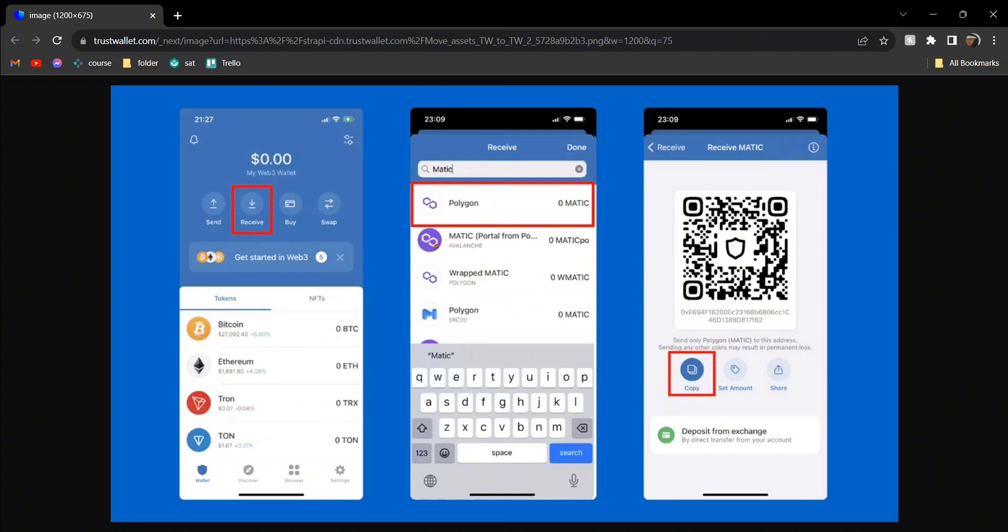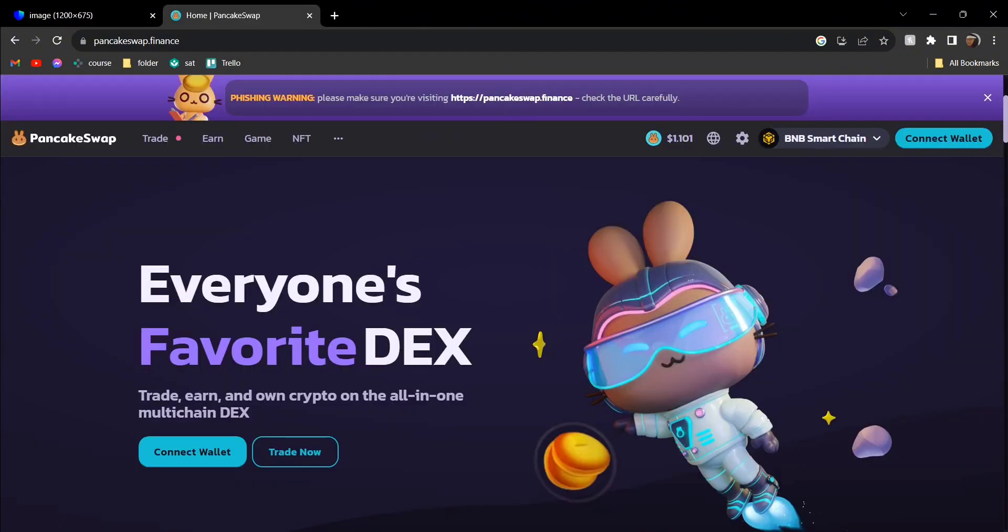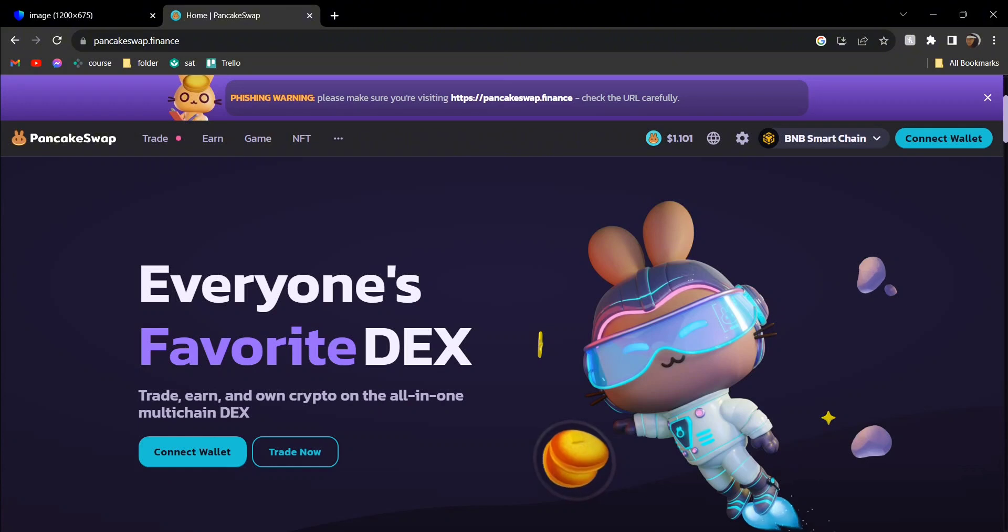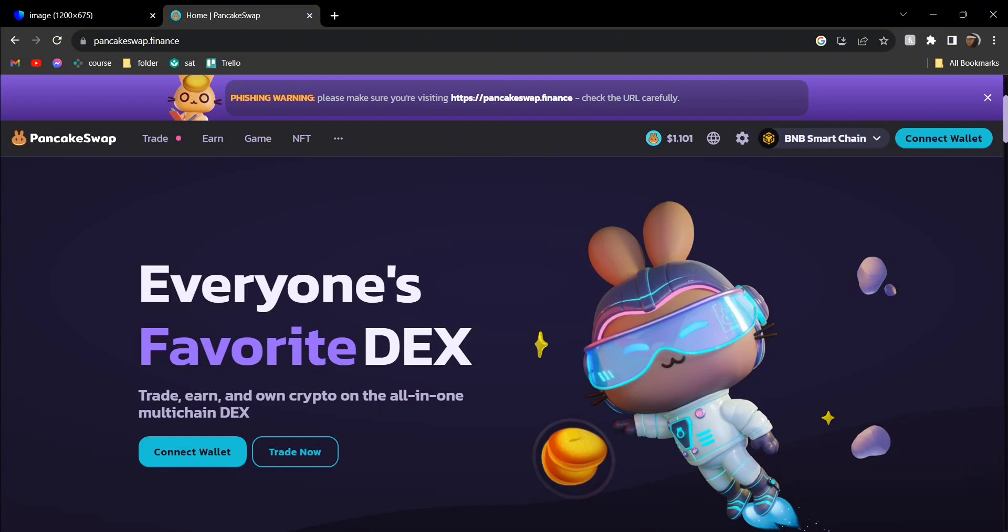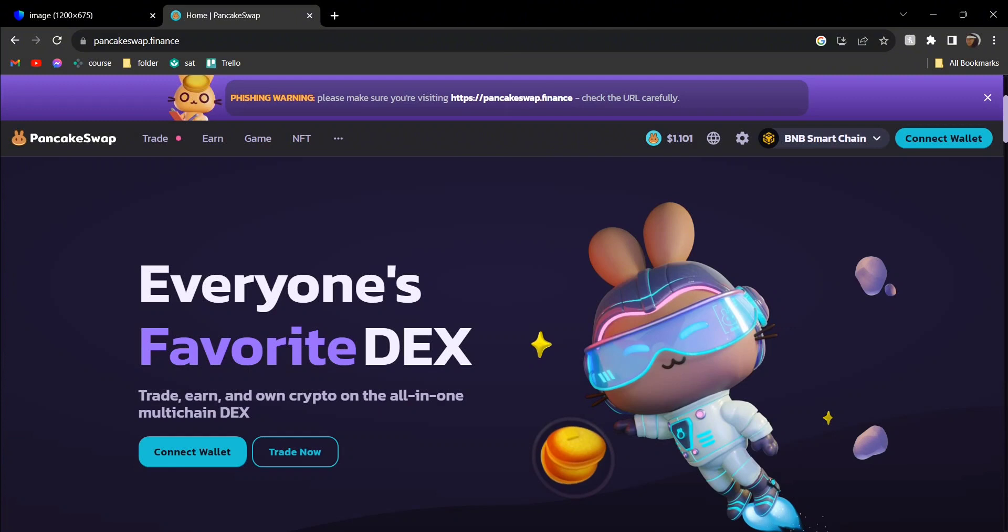Or you could do it through Binance by sending from your Binance to your Trust Wallet. The third way is through PancakeSwap.finance, where you can convert any current crypto you have, such as USDT or Ethereum, by swapping that and then transferring it into your Trust Wallet.